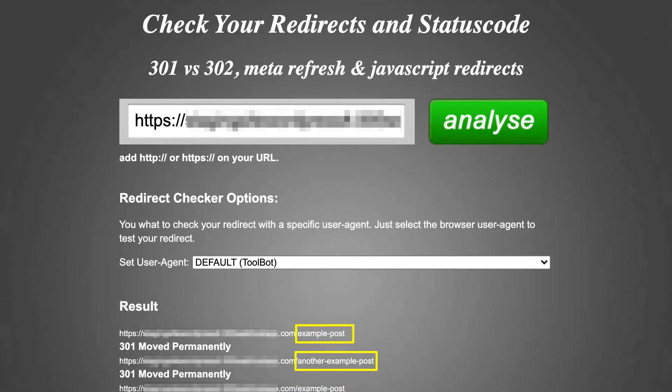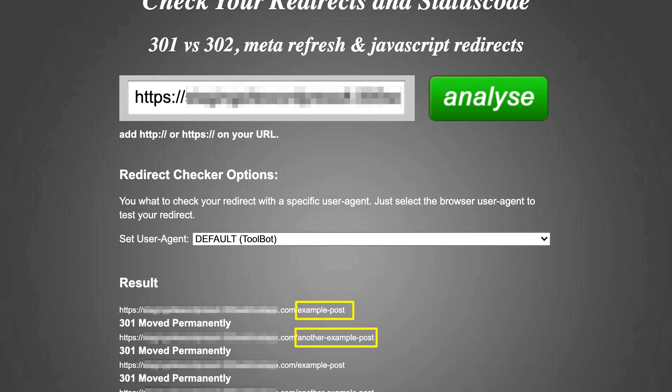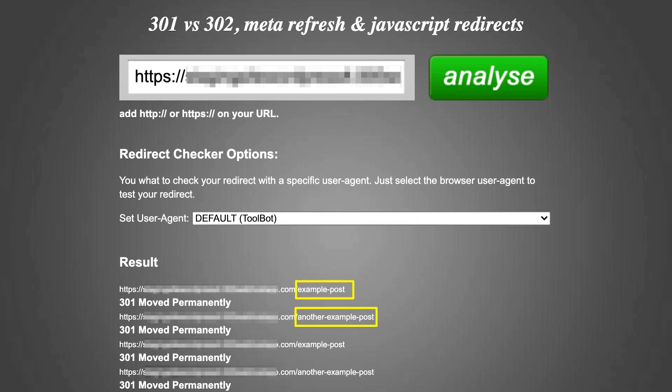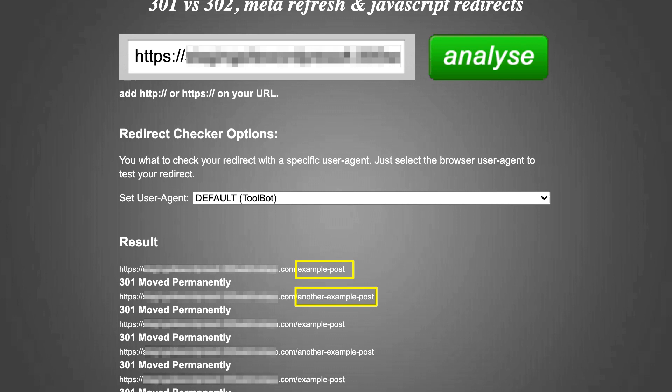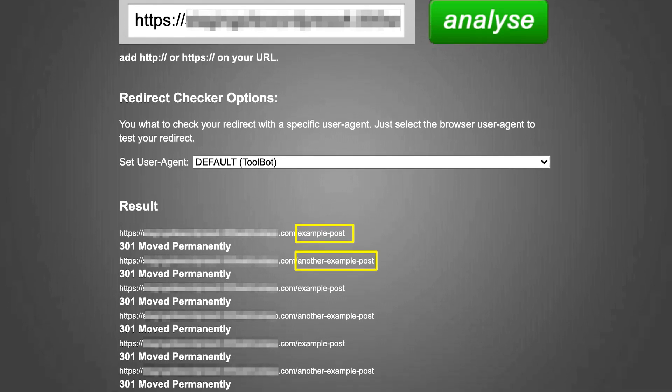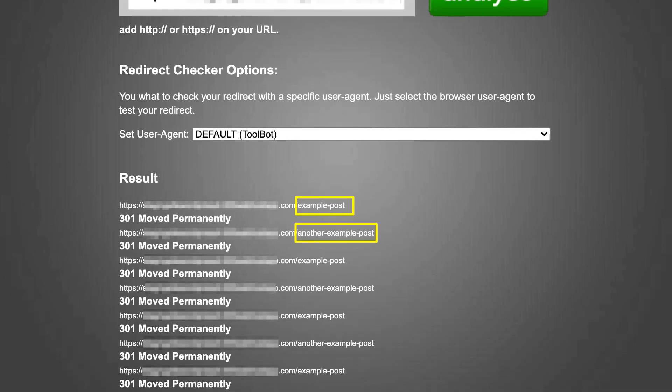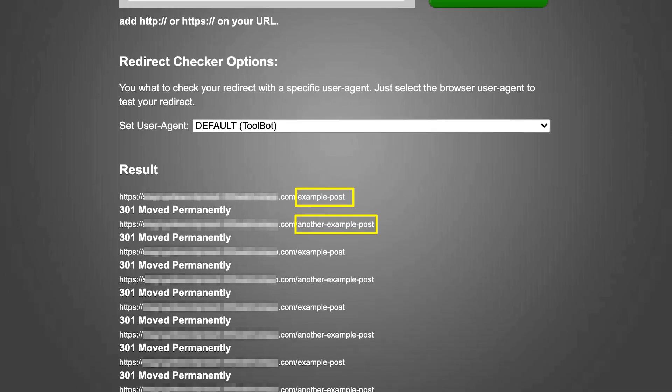Just enter the complete URL of the page that's experiencing the error and wait for the results. As you see here, there is a long list of 301 redirects alternating between two posts. With this information, you should be able to remove the redirects from the relevant pages.